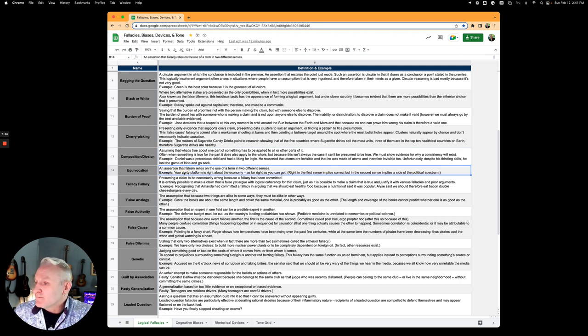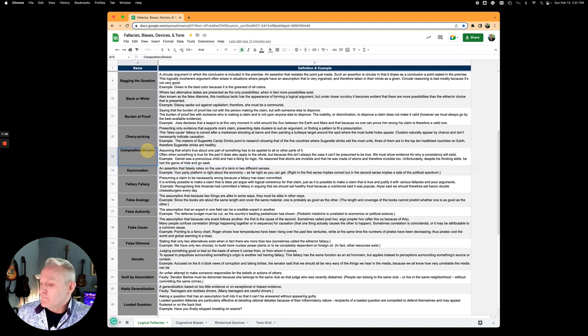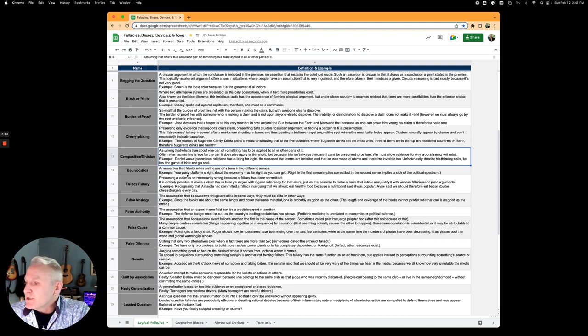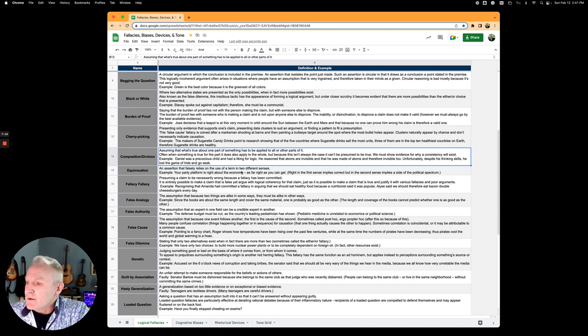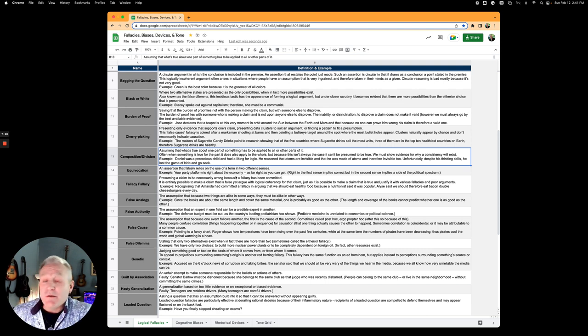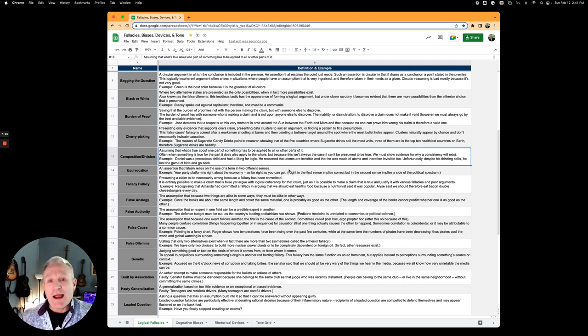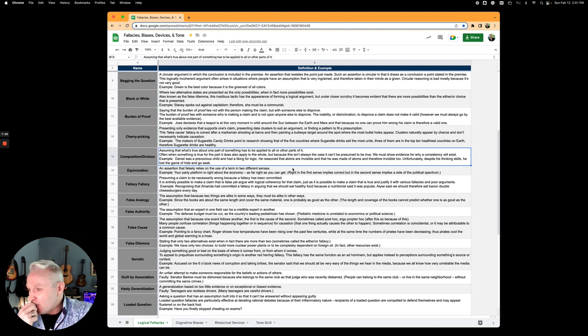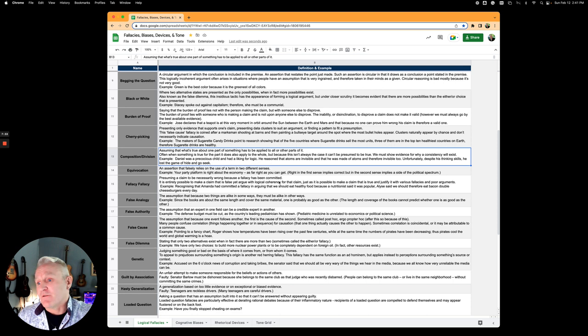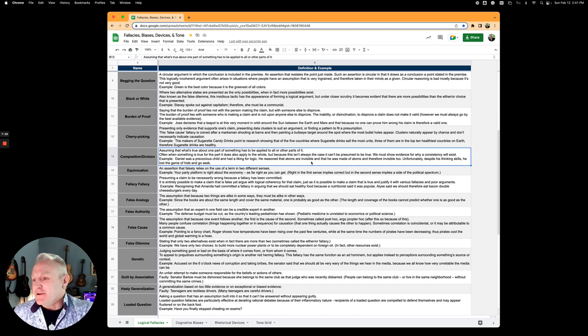Equivocation is an assertion that falsely relies on the use of one term in two different states. Your party platform is right about the economy, as far right as it can get. The word right is being implied there for both correctness and towards the Republican, towards the conservative side of politics. It's a fallacy because the word is not used in appropriate senses.